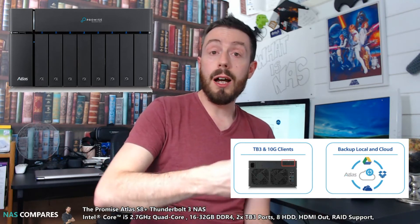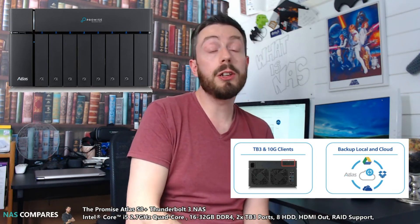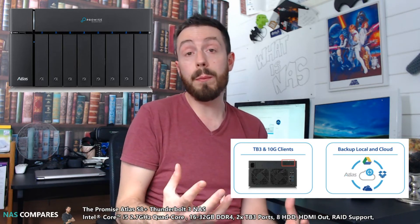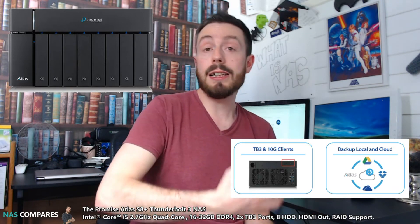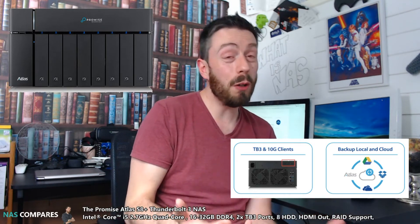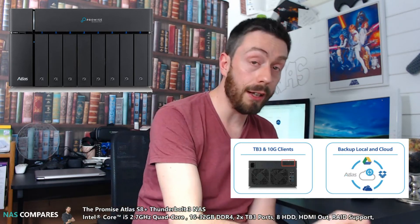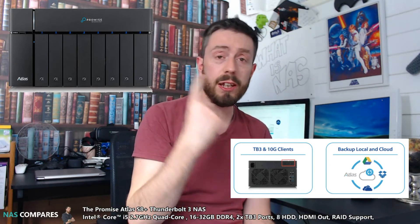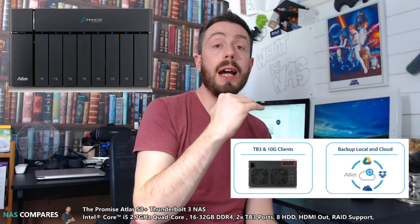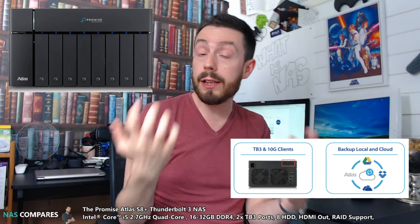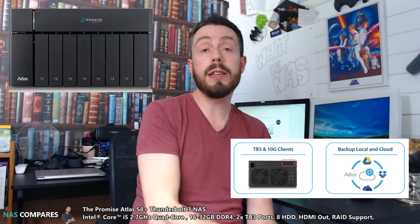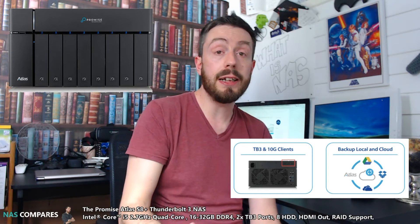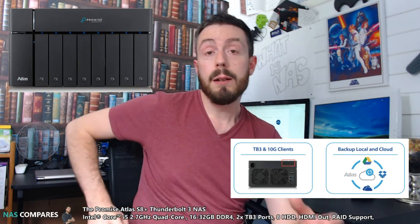First and foremost, there isn't 10 gigabit on this device. You may have heard that this device, known as the PROMISE Atlas S8 Plus, has Thunderbolt and 10 gigabit. Well, it doesn't. It has one or the other. There's a PCIe slot where you can add either a Thunderbolt port or 10 gigabit. There are two different versions you can buy. And when it's 10 gigabit, it is 10GBASE-T, so copper, not fiber.